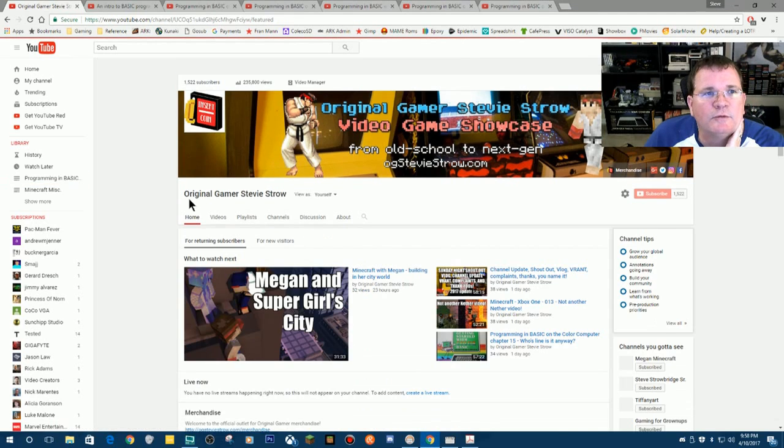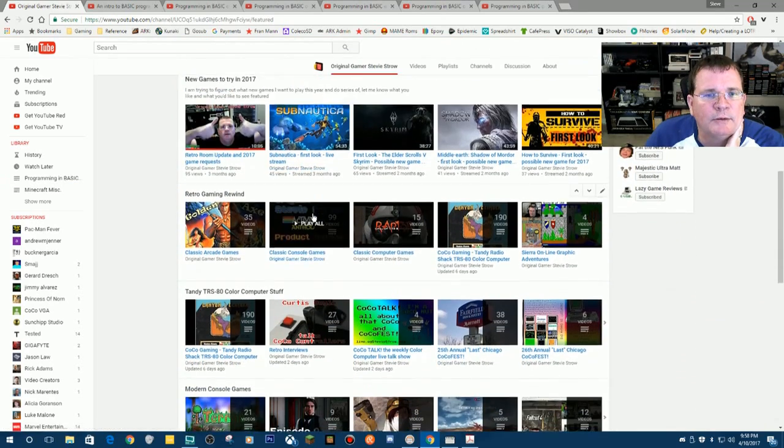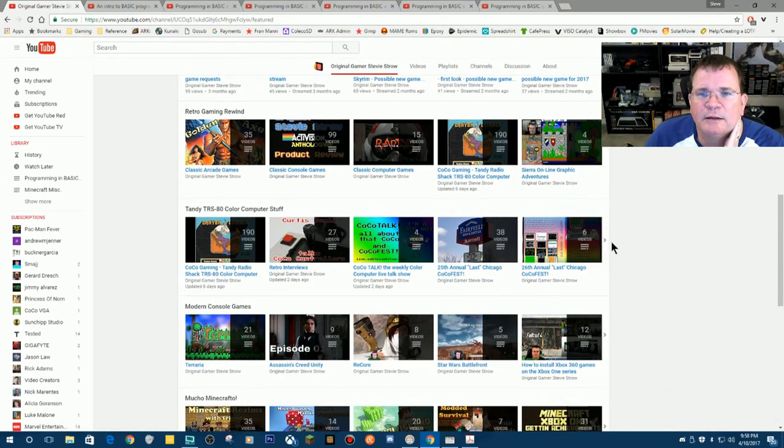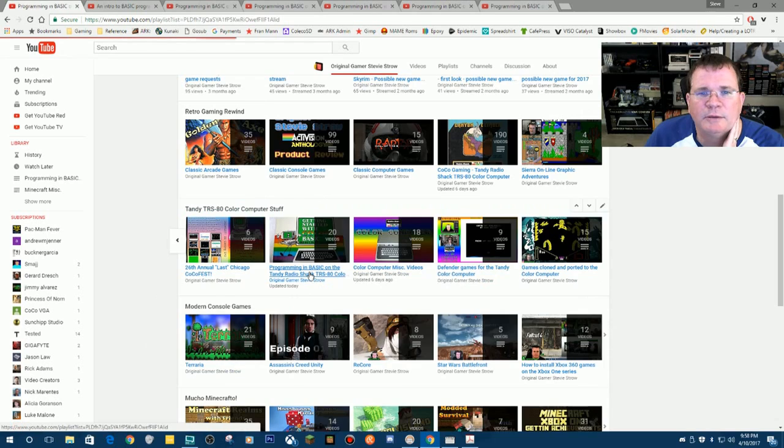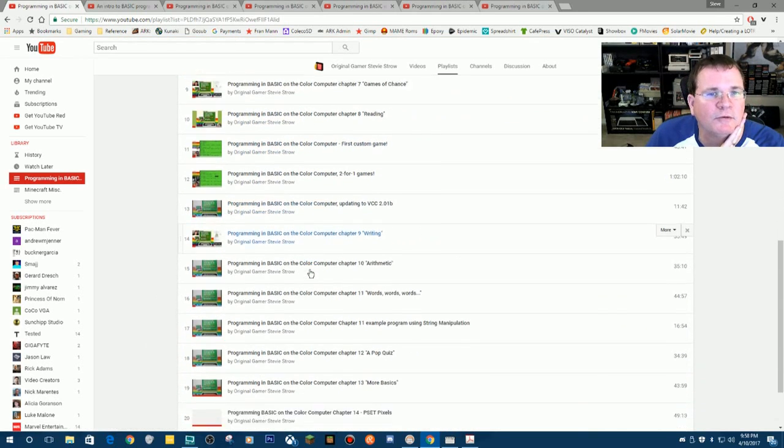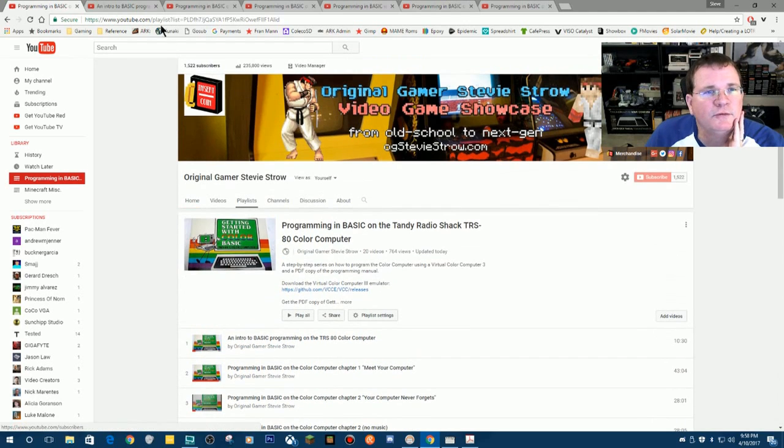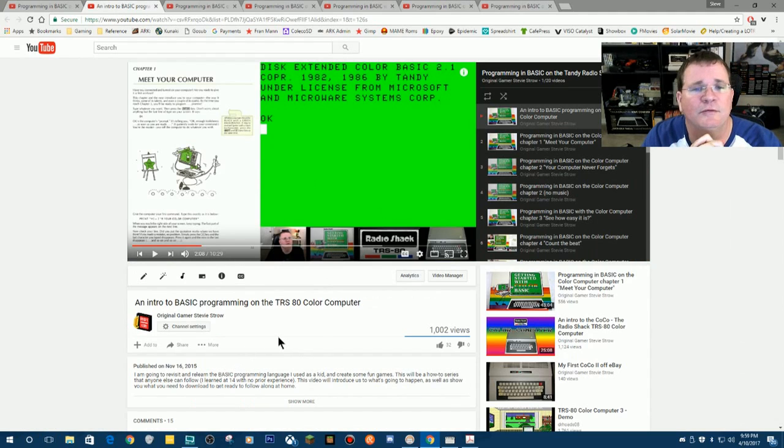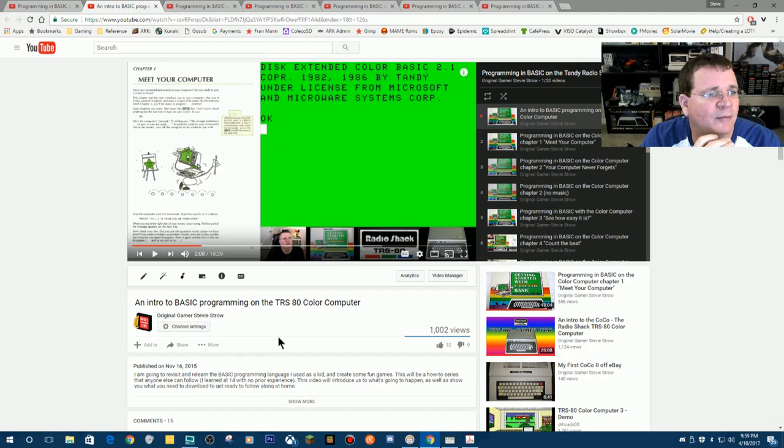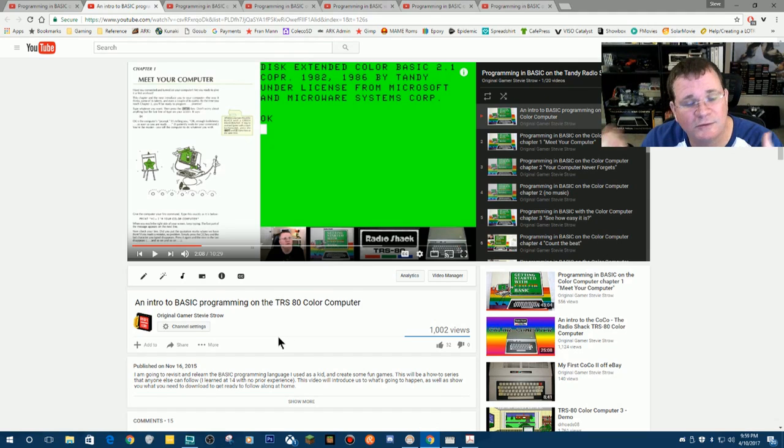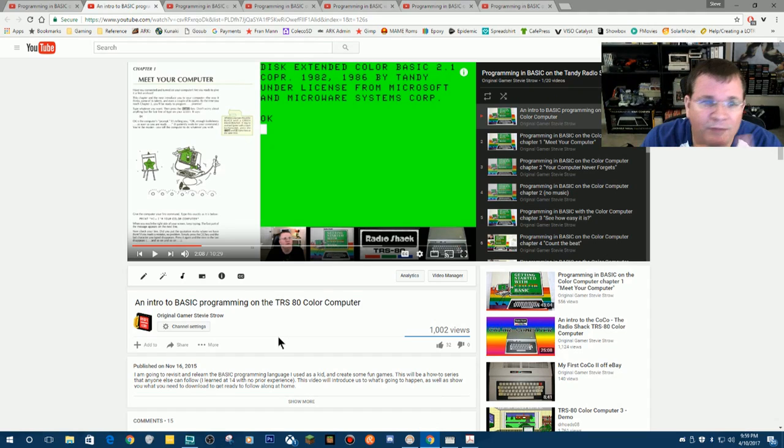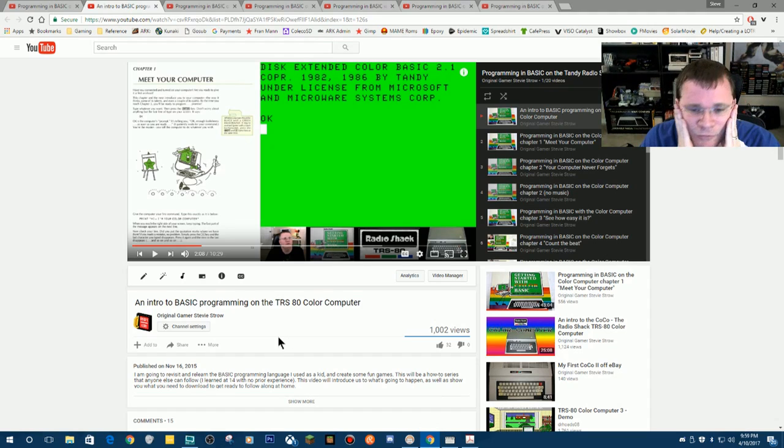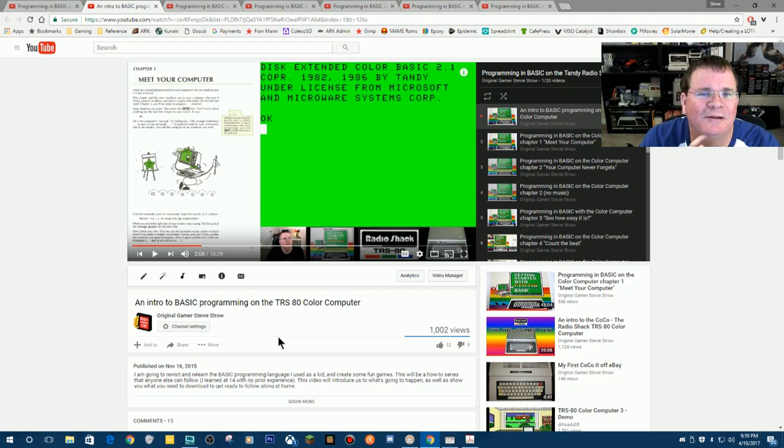So they're all here on my YouTube page. If you go over here to my homepage and you scroll down here to where it says color computer stuff, and then if you click on programming in BASIC, here's the playlist of all the chapters I've recorded so far. This was done November 16th of 2015. So right now it's April 10th in 2017, which means 17 months ago is when I did my first video, which is kind of bad now because it means I've really wasted a lot of time.